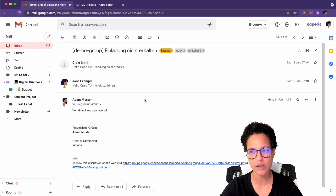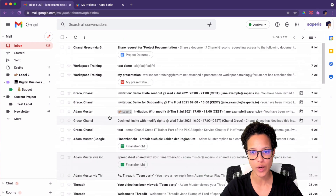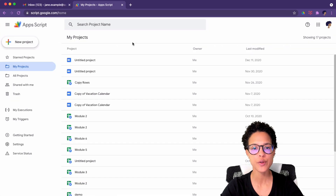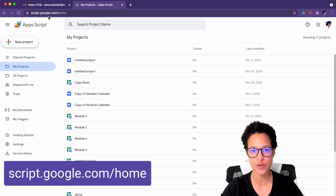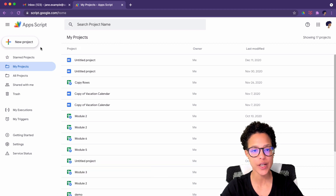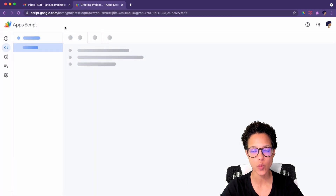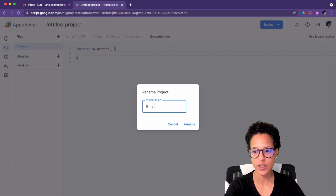Maybe using a trigger like a weekly trigger. So that's what the script is going to be doing. Now let's actually create it — head over to the Apps Script dashboard or home screen. You can find that under script.google.com/home and let's create a new project.